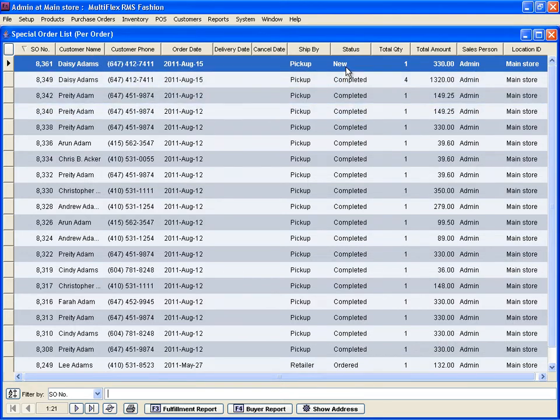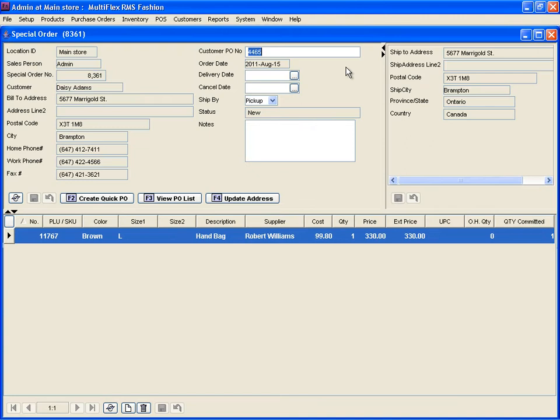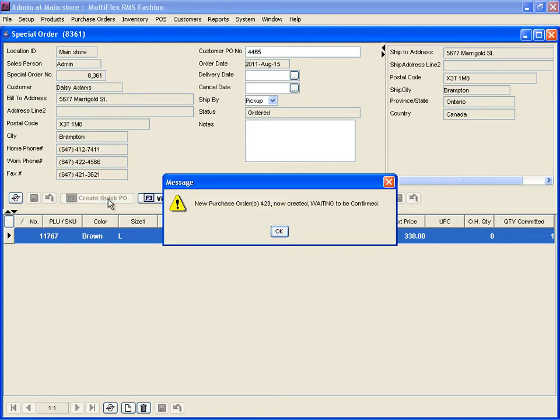When opened, the details of the items on order will be displayed. Click Create Quick PO to create a purchase order for a supplier. For every special order, you can automatically create a purchase order.